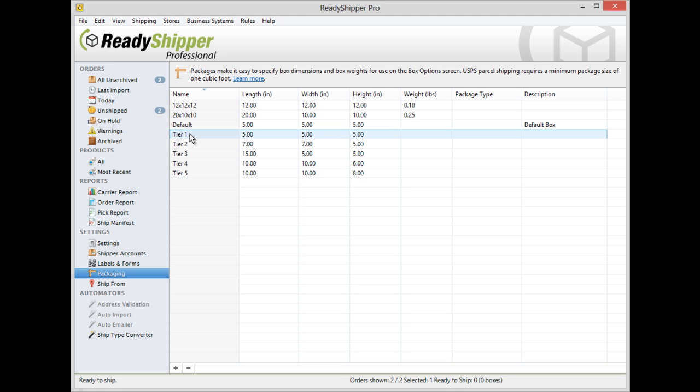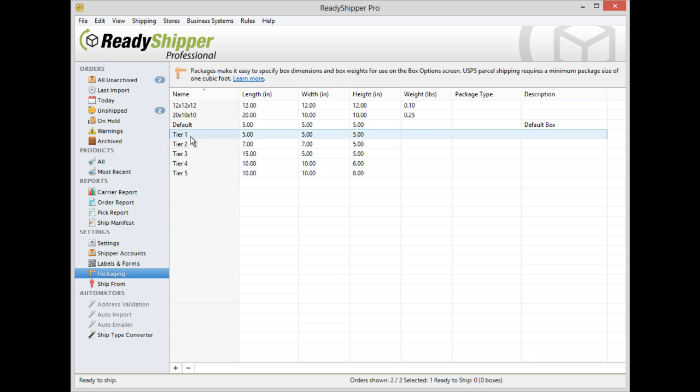You can also use this option to set up all your standard package sizes for custom shipping options like cubic pricing with Express 1.